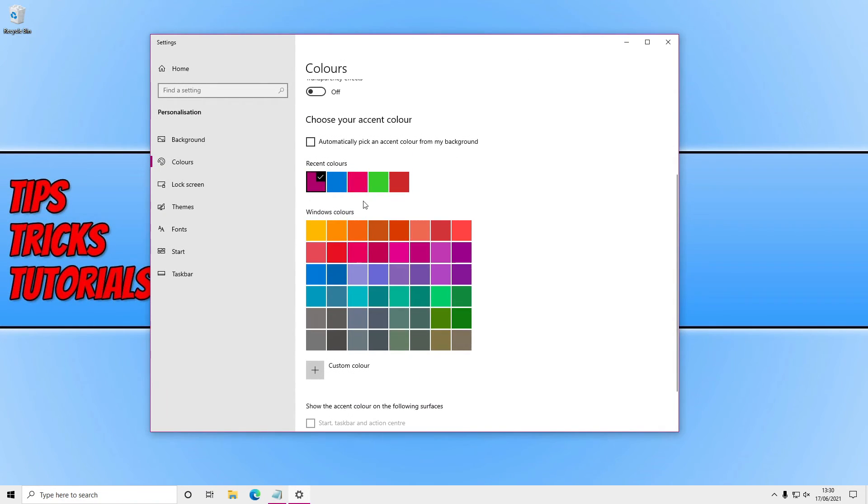If you've selected a color recently and then you've changed it and you couldn't find it again, if you just look under recent colors it'll also be under here for you.